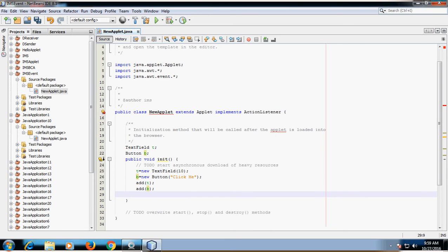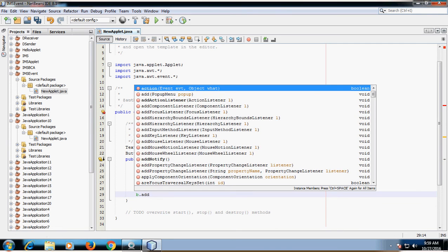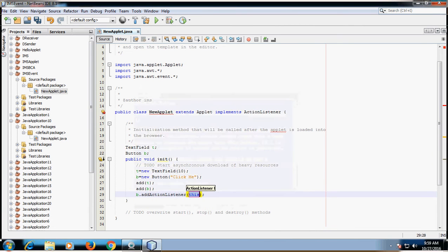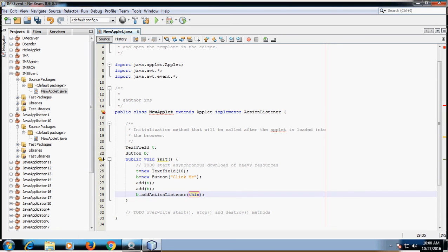As you know, we have to perform event handling on the button. So we have to register this button object using addActionListener, passing 'this' as an argument. 'This' refers to the current object. Now this button is registered with the ActionListener interface.